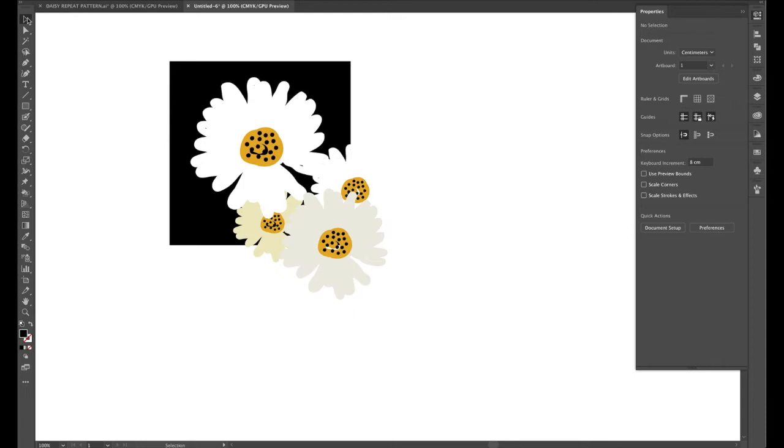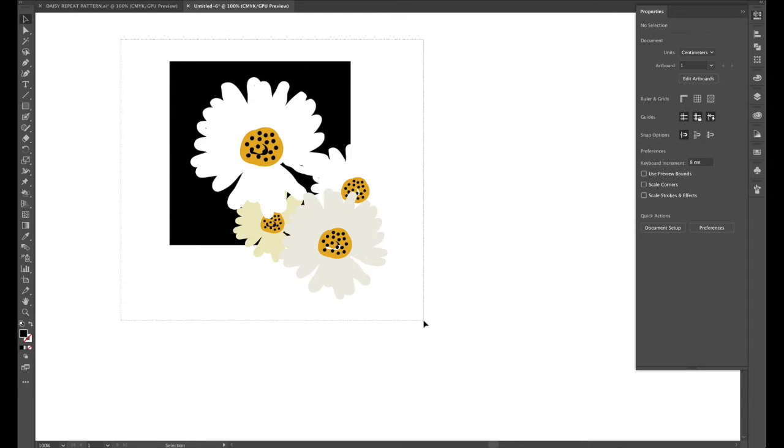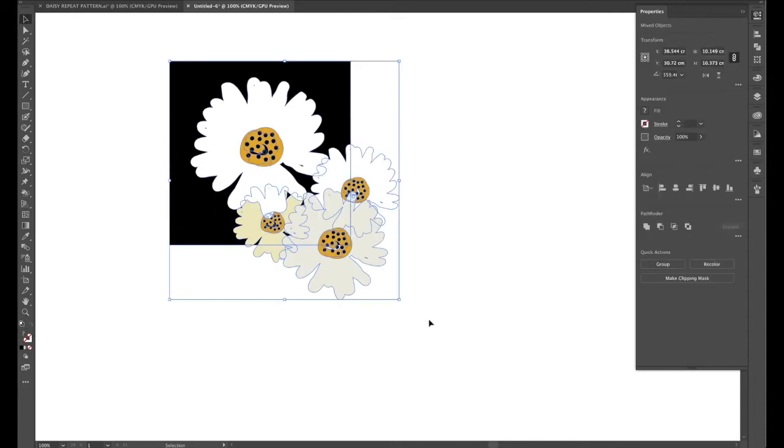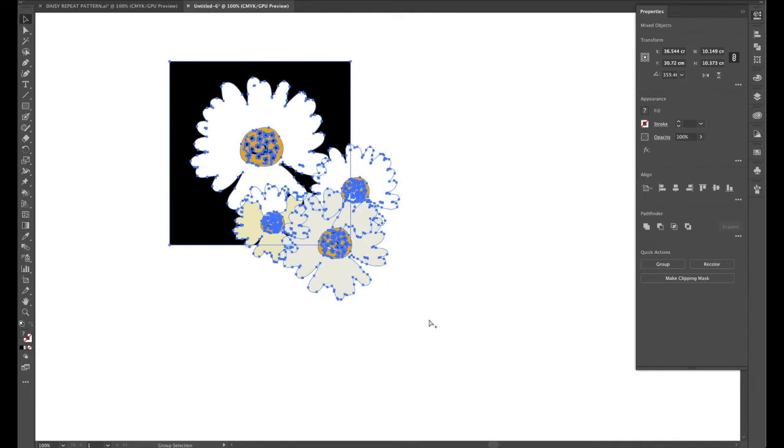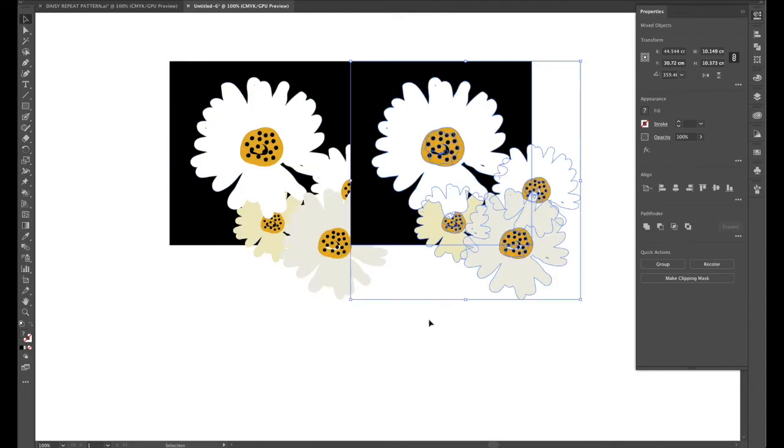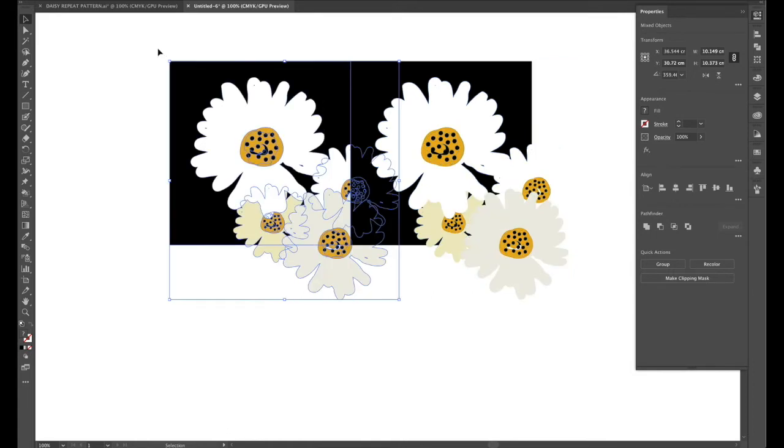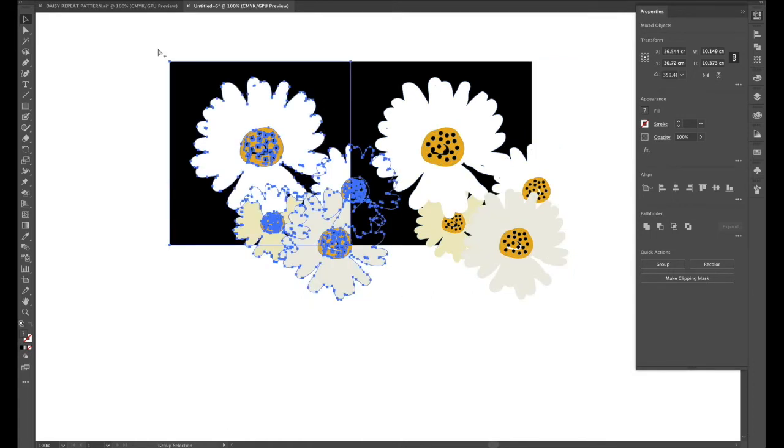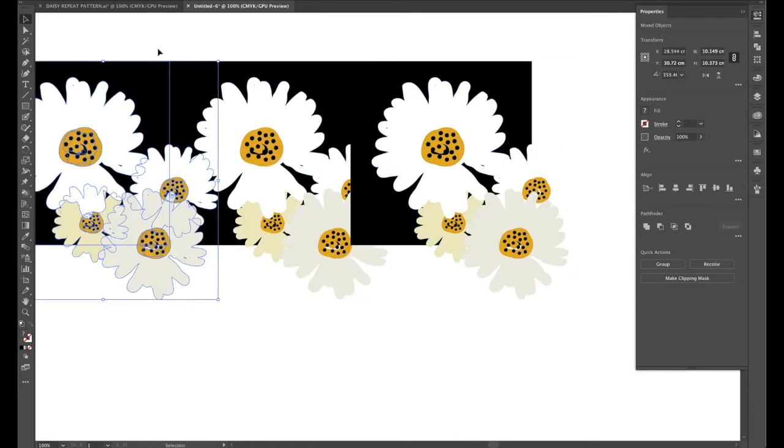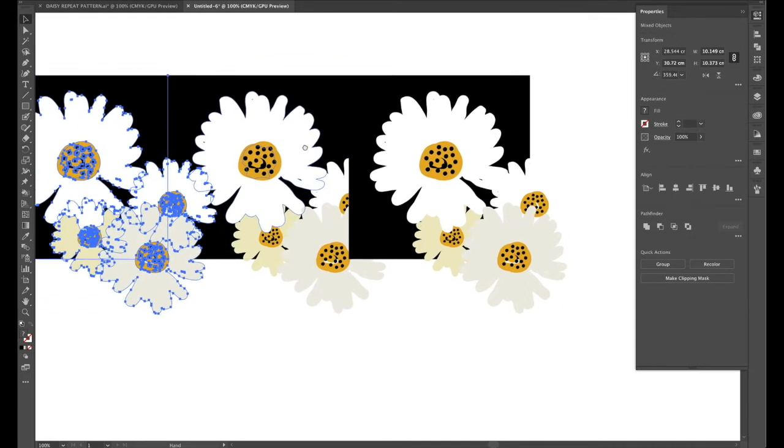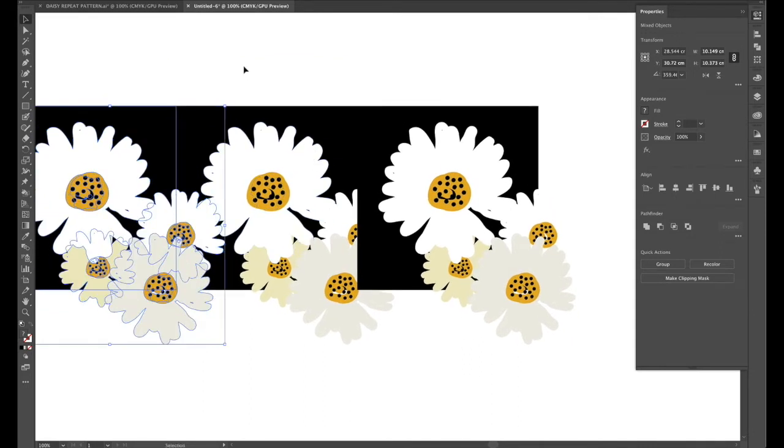Okay now we're ready to repeat so if we grab the whole design including the background and do command option and right click that repeats it exactly 8 centimeters to the right. Grab the whole design command option left click.